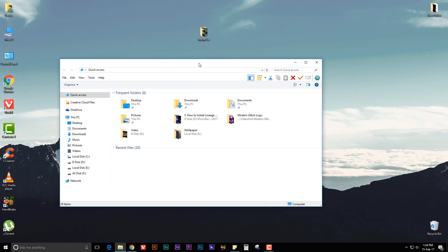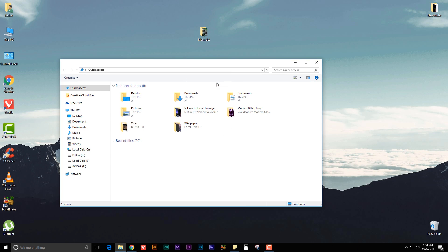Now to hide this bar, right click on it and uncheck Classic Explorer Bar. That's it.